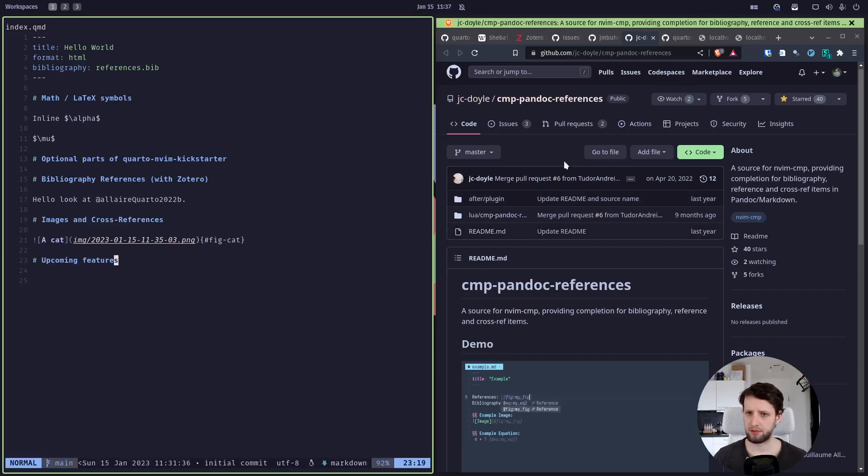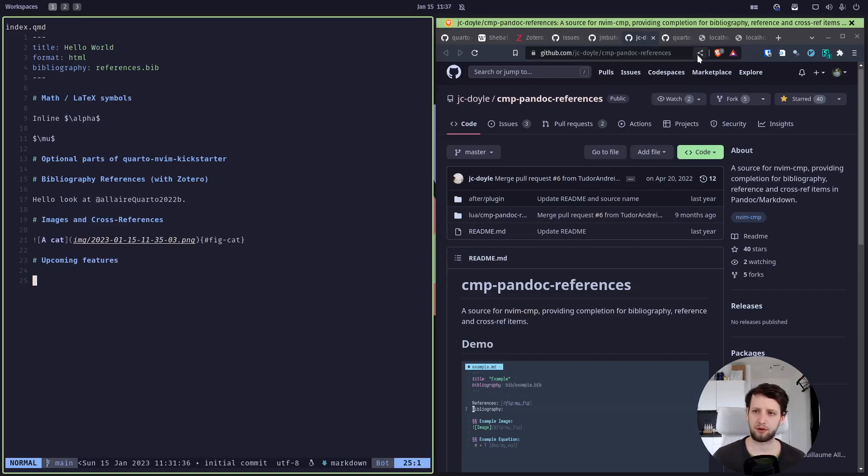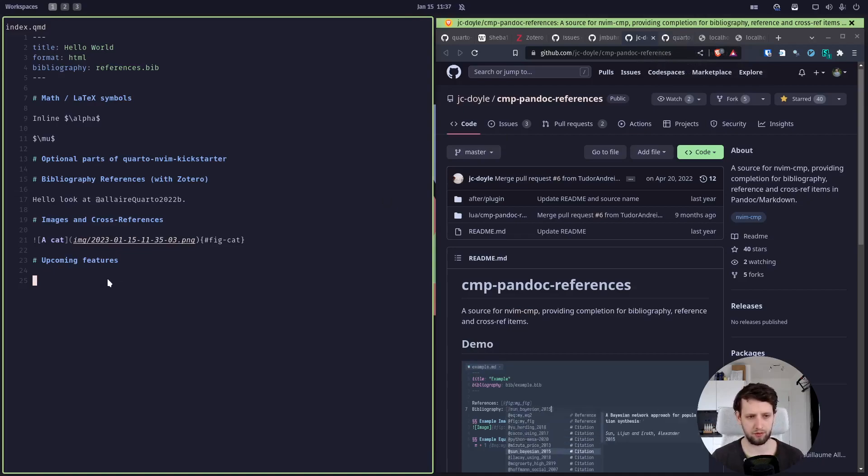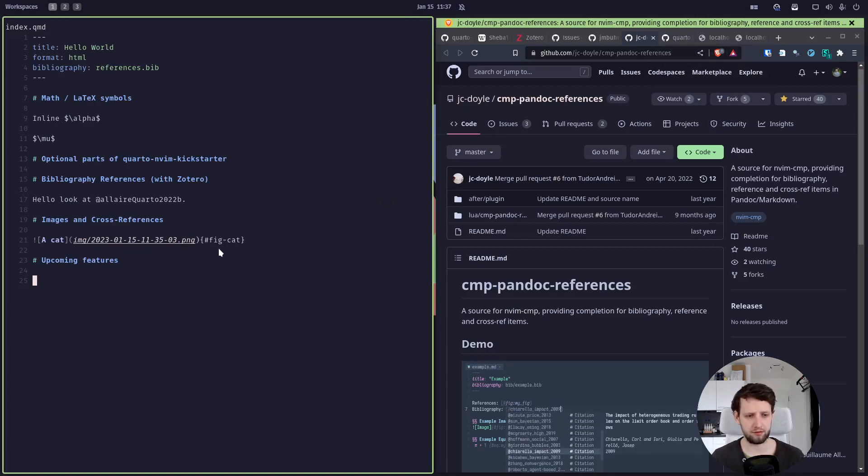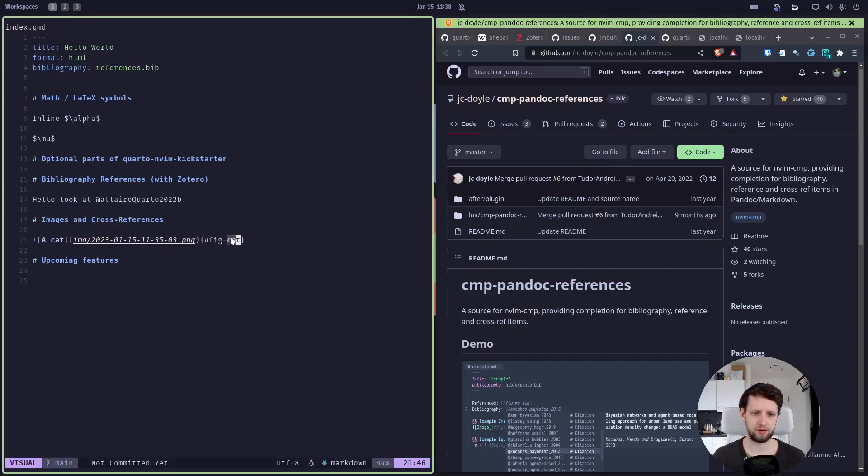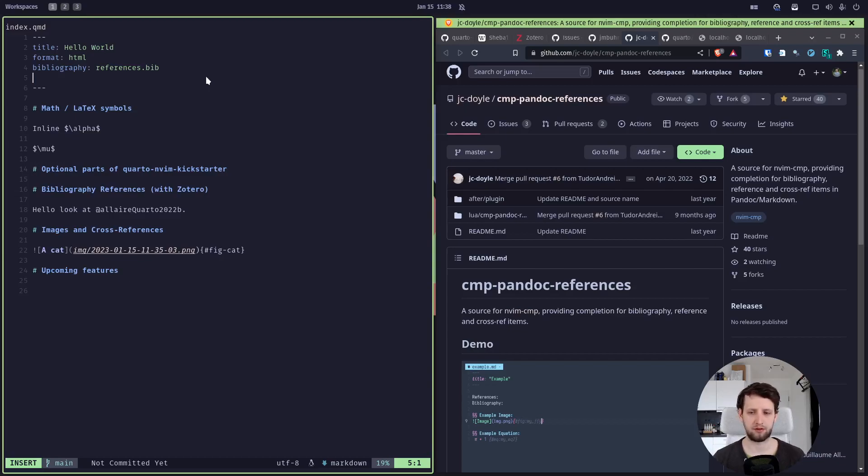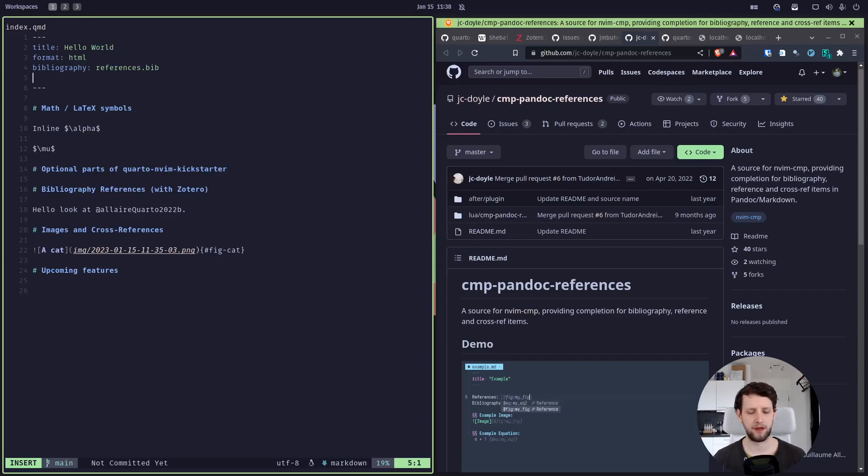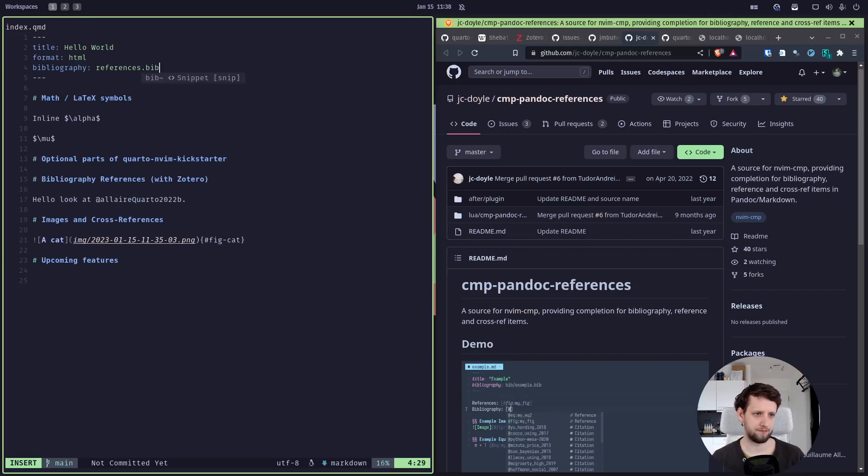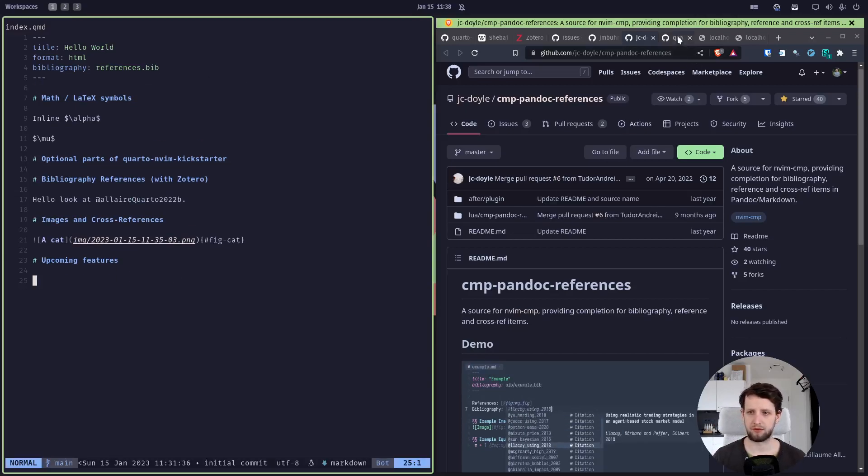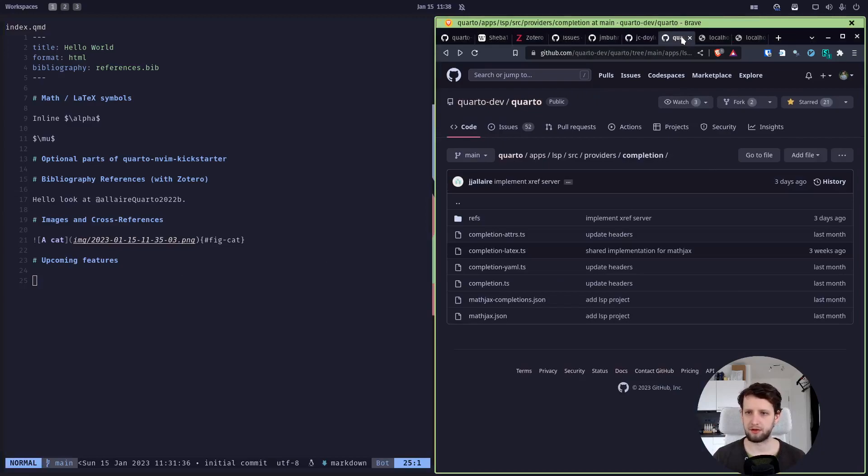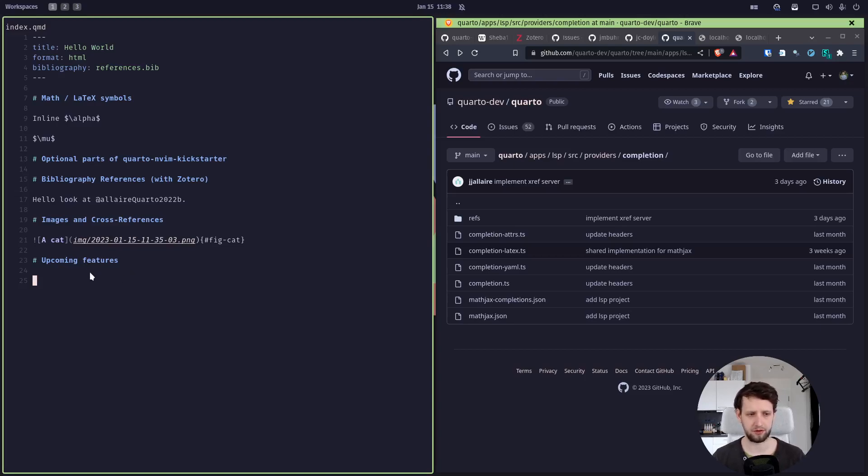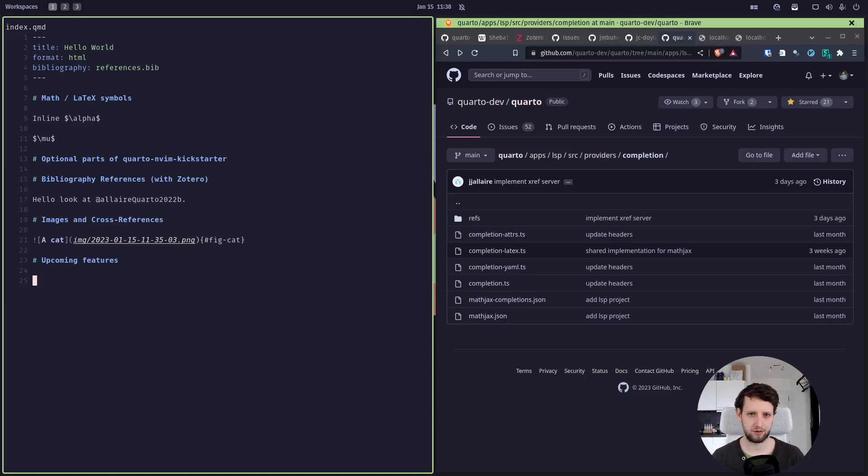However, we may not even end up needing this plugin in the long run, because the Quarto people are working on a language server for Quarto which will give us exactly these kinds of completions for references and for the bibliography items. And also—and this is what I'm quite excited for, because we have it in RStudio but I don't have it in Neovim currently—is completion for these YAML options, like here it would suggest that we could use format, for example. But this is not currently there. But once the language server is there, which is being developed in this repository, I will be excited to include it in the configuration as well. Alright, that's it for now, and I'll see you in the next one.